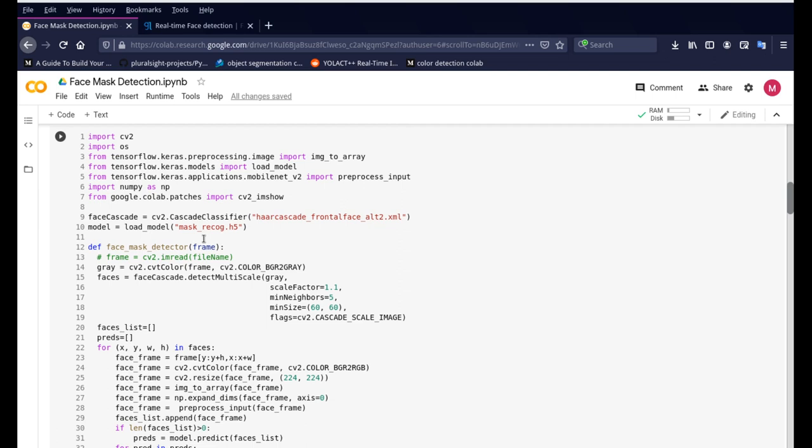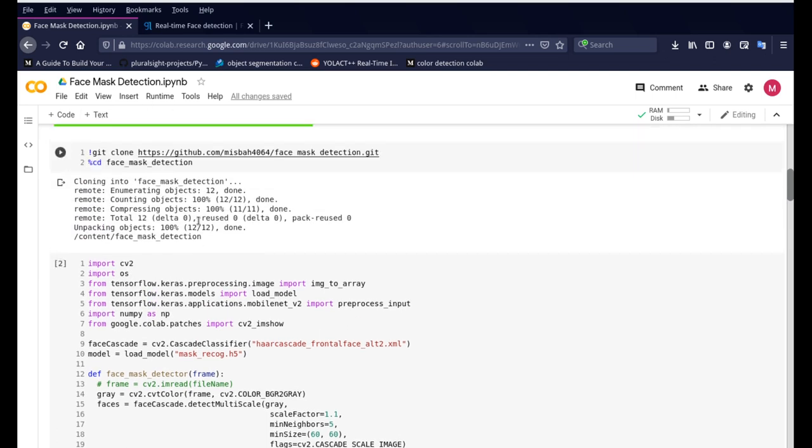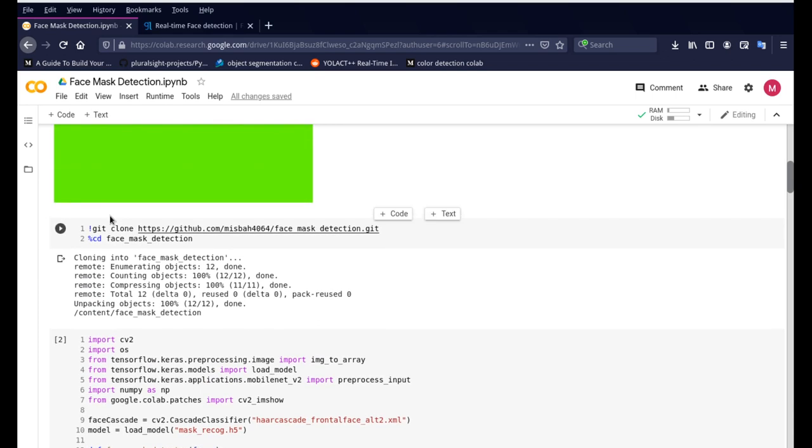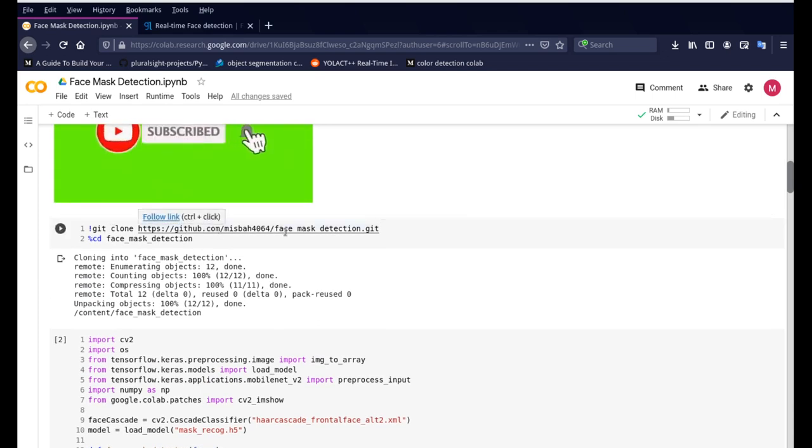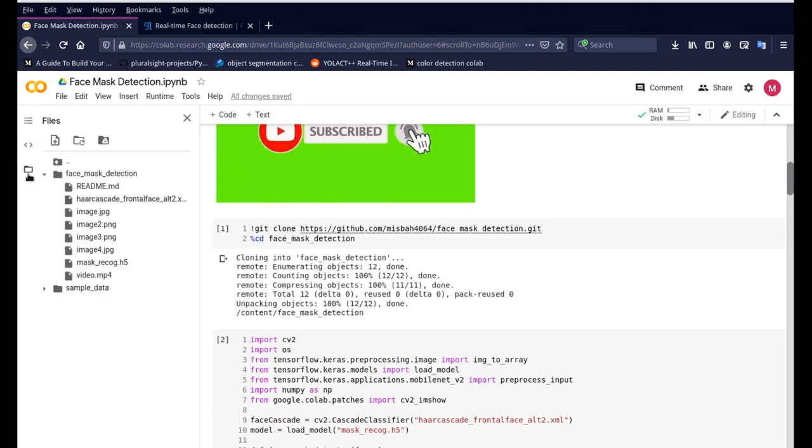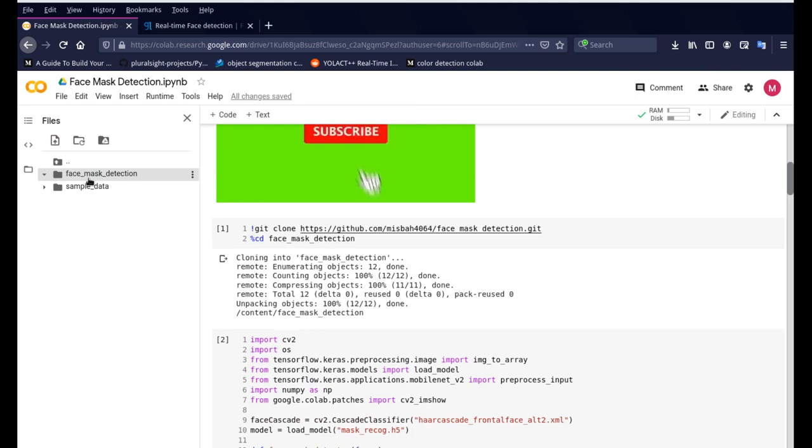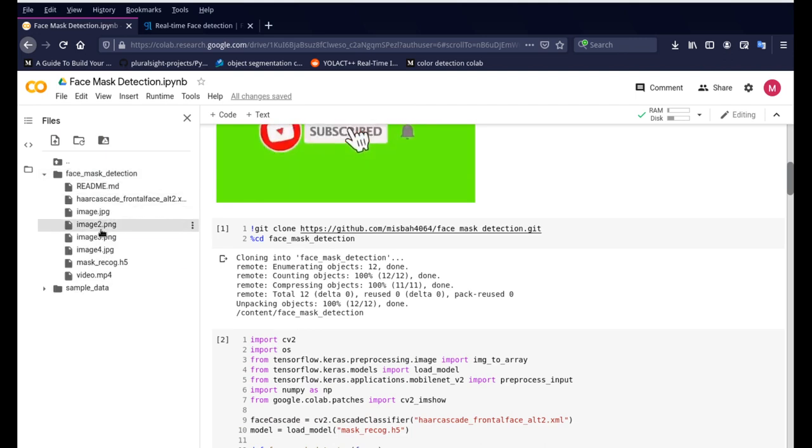So here is the input and this is how the code looks like and we're just basically cloning the repository right here and this repository has all the files that we need for this project and we're just cloning it and you can see the folder right here.